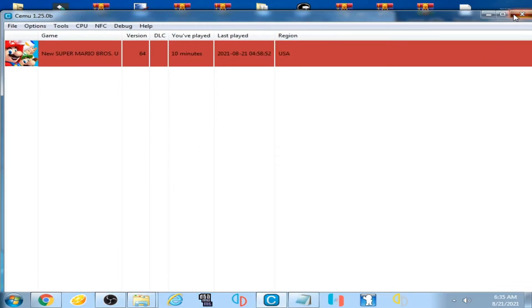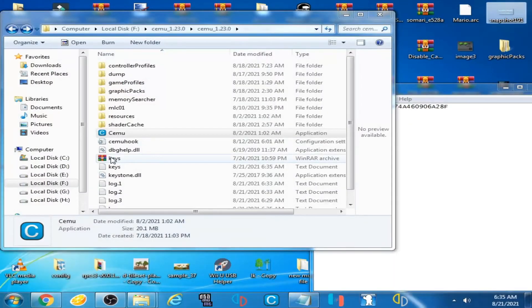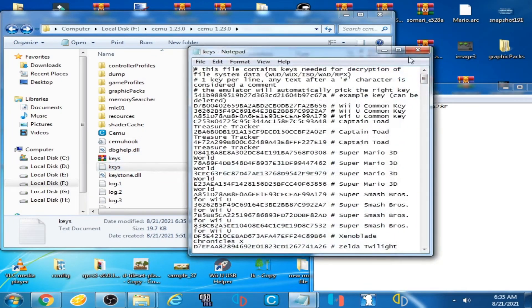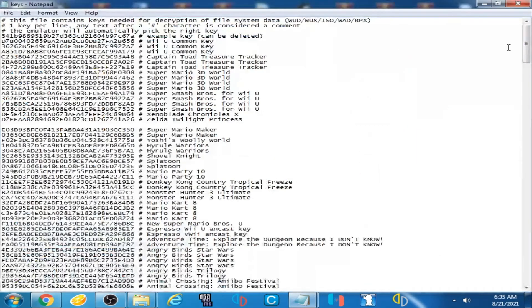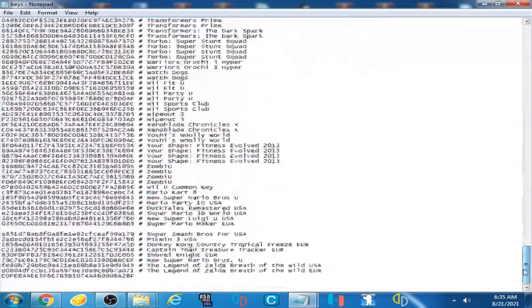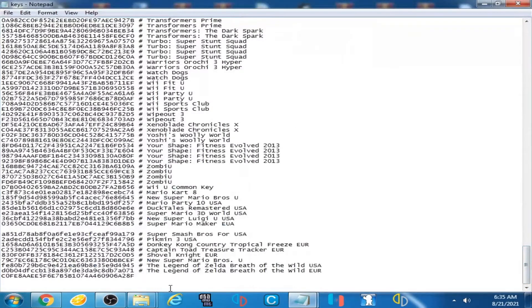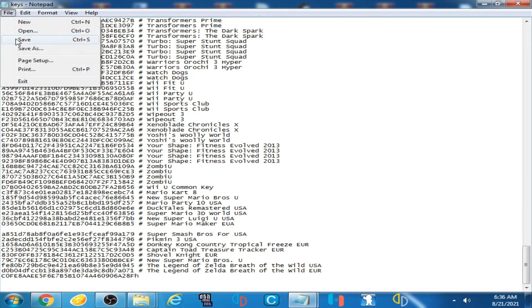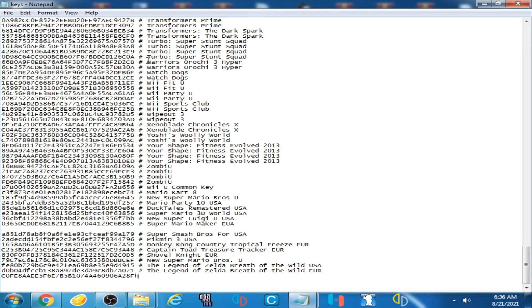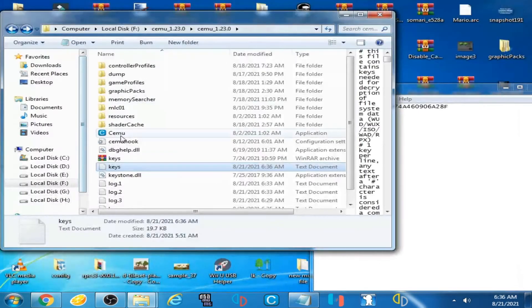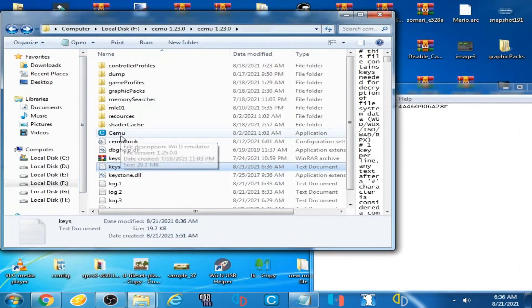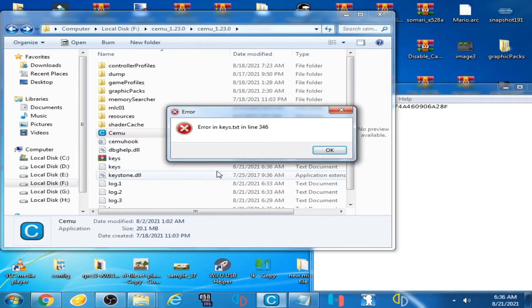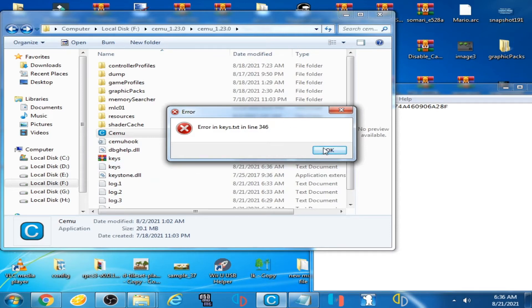Now for example, I'll use this key and add one more word like 'H', then click on File and Save. I open Cemu emulator again and this error is showing again.